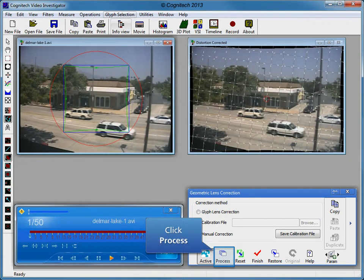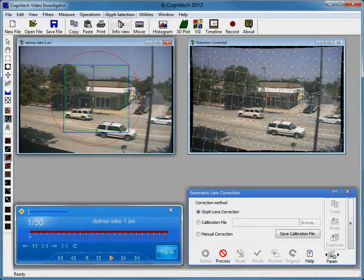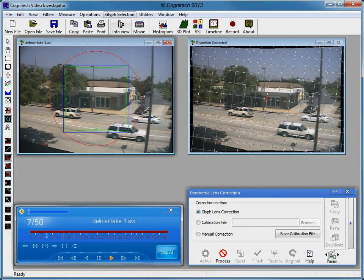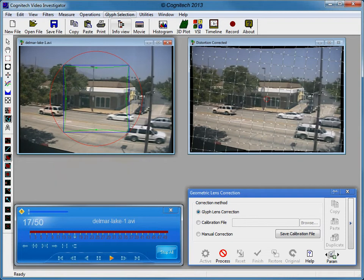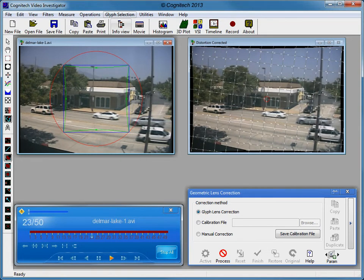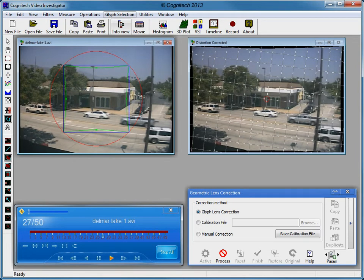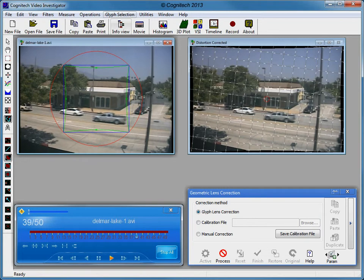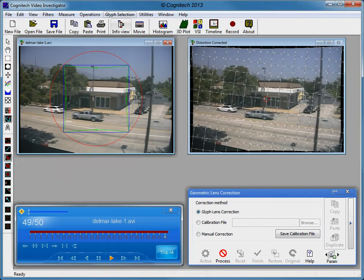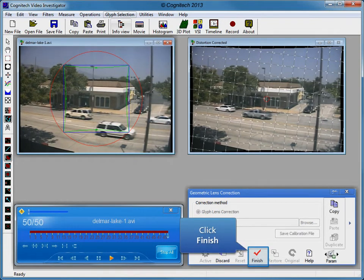Click Process to apply Geometric Lens Correction to each of the frames. The distortion-corrected result has been processed. Click Finish to close the geometric lens correction filter.